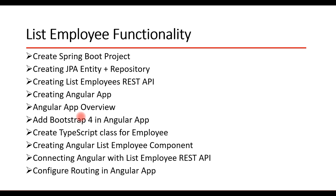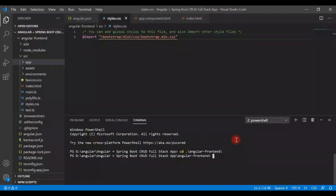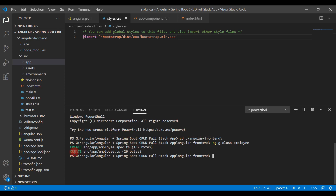Let's go ahead and create the TypeScript class for Employee and also the Angular Employee List Component. Switch to VS Code and make sure you are in the root folder of the project — angular-employee-frontend. Use the Angular CLI command: ng g class employee. This command will create a TypeScript class. Hit enter — it created two files: employee.ts and employee.spec.ts.